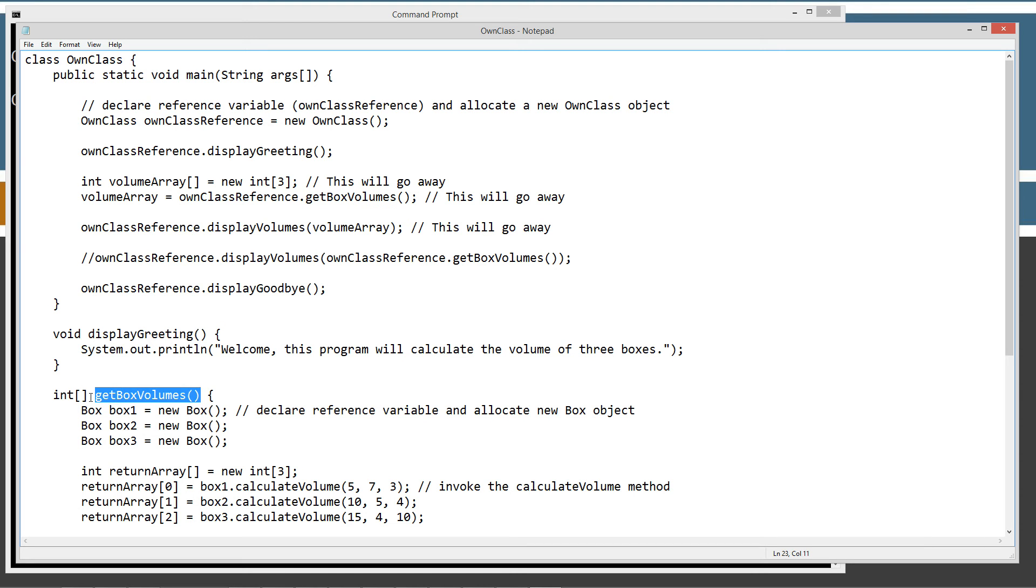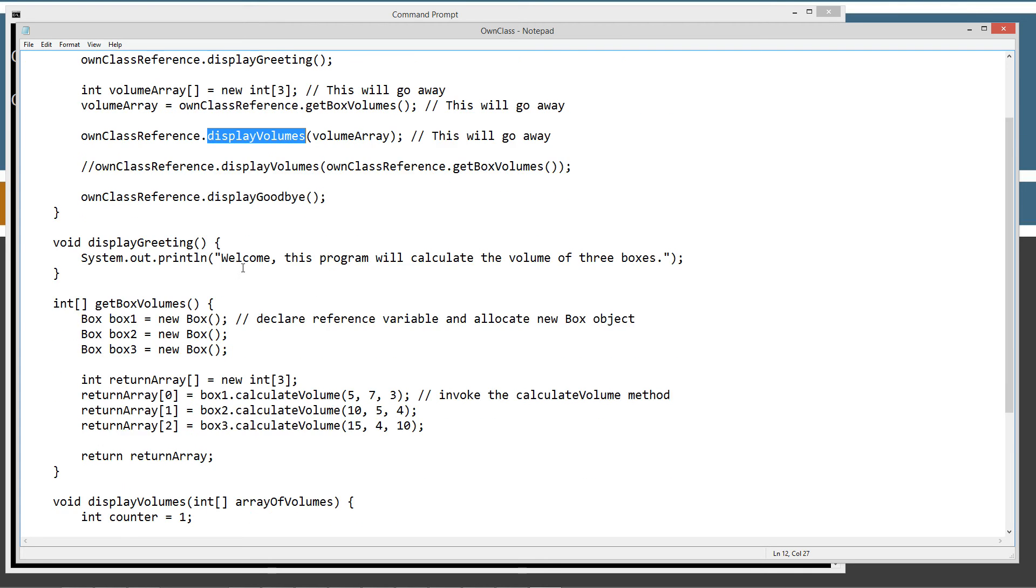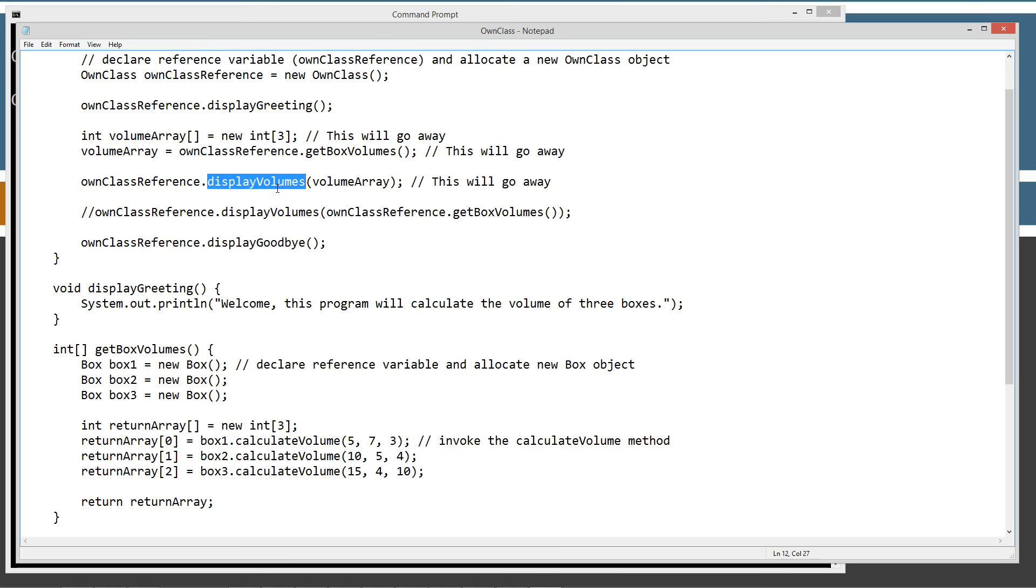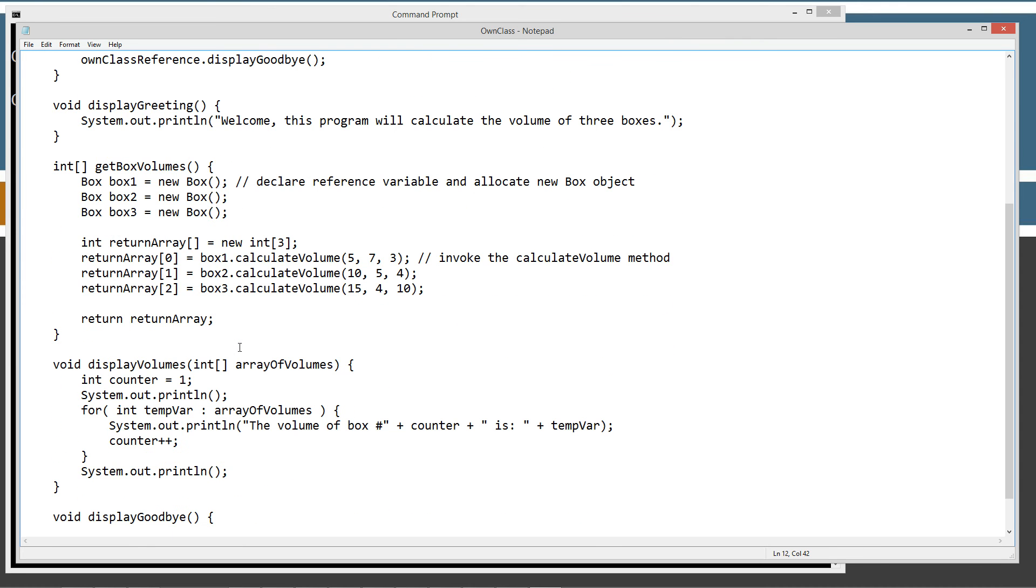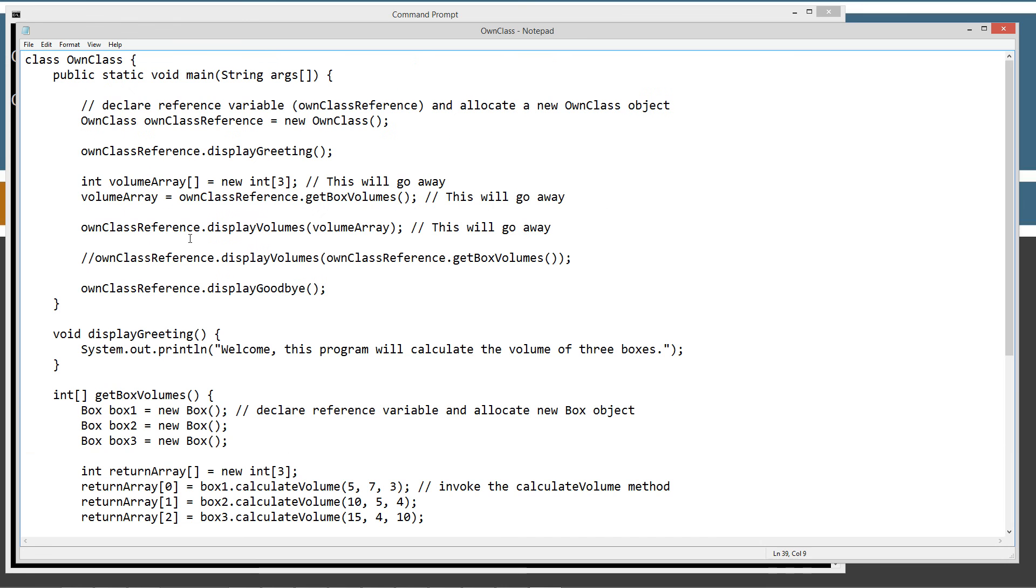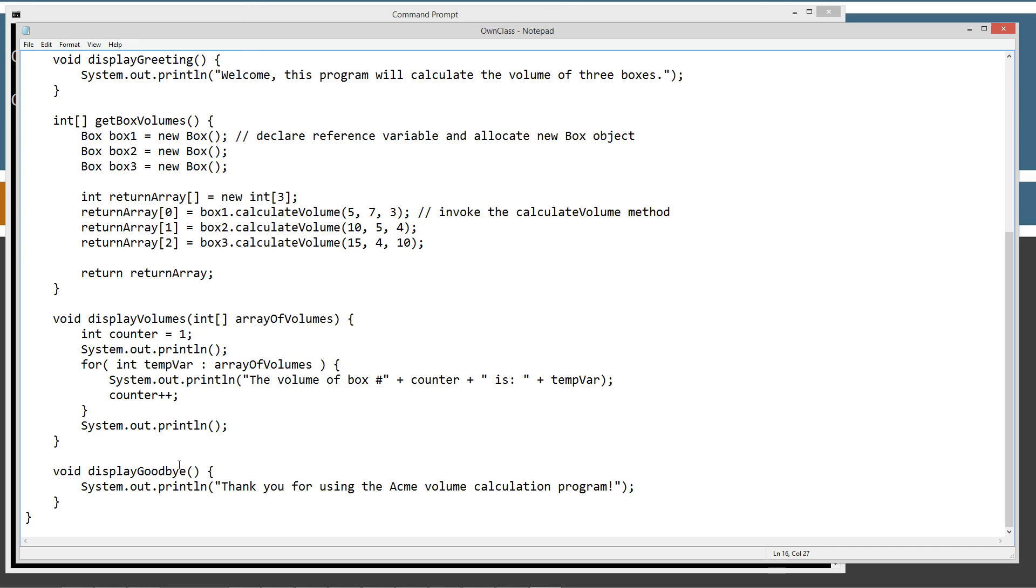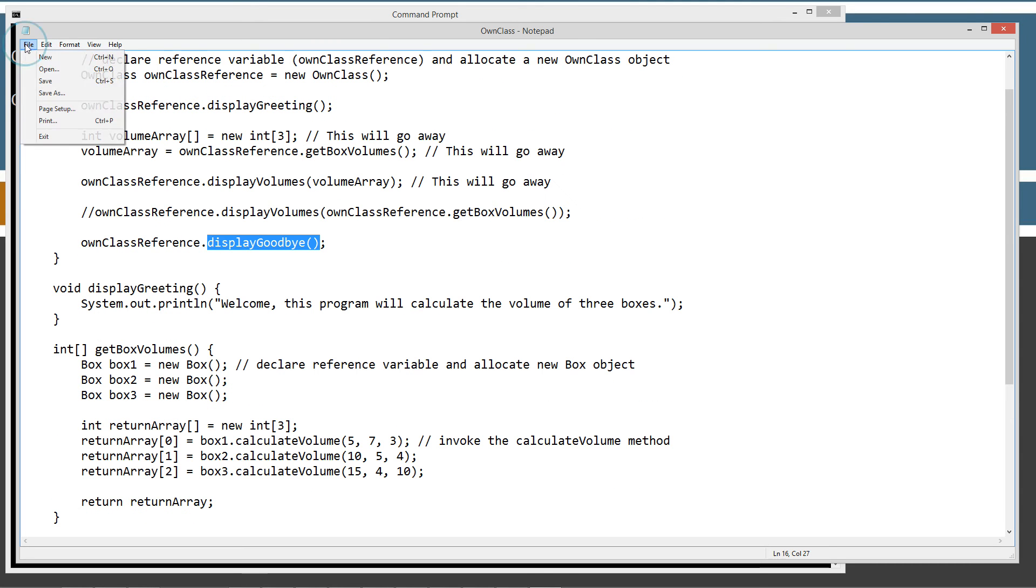Now display volumes, this particular method that we're going to invoke, we will pass it volume array. Display volumes will then receive this integer array here and it will go ahead and iterate through them using the enhanced for loop and display the volumes. And then the last thing we're going to do is use our reference own class reference variable and then the dot operator to invoke the display goodbye method, which will display this. So let's go ahead and save this here.